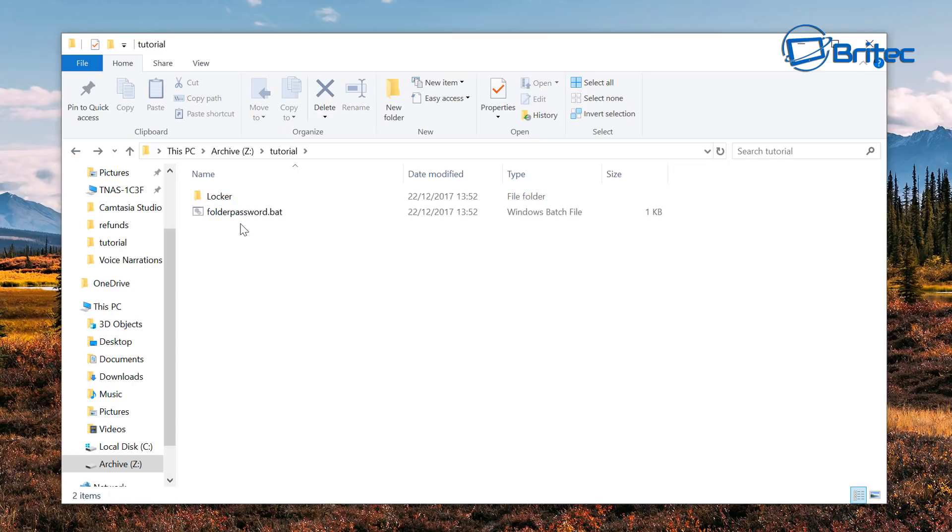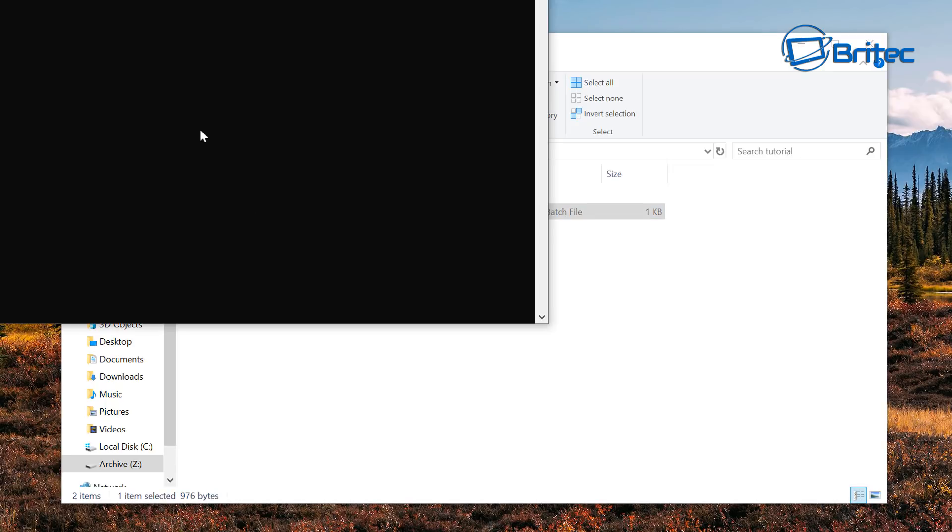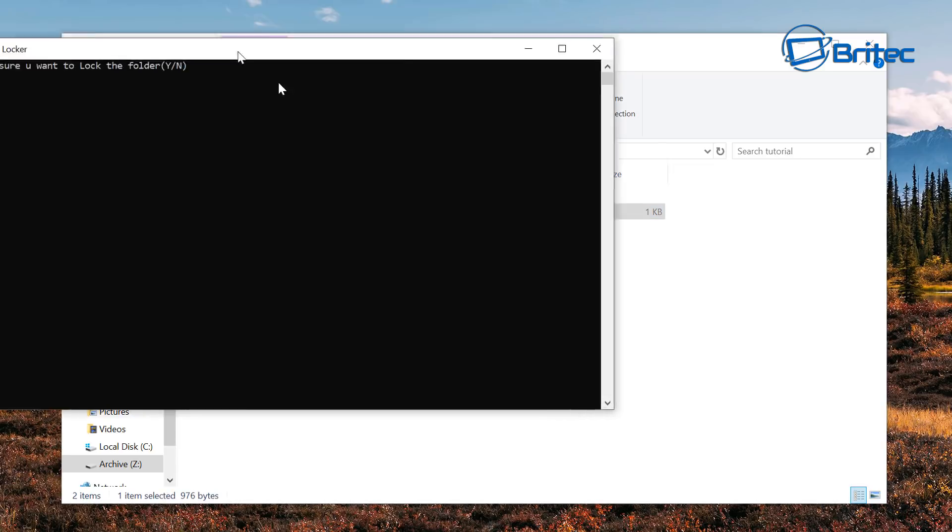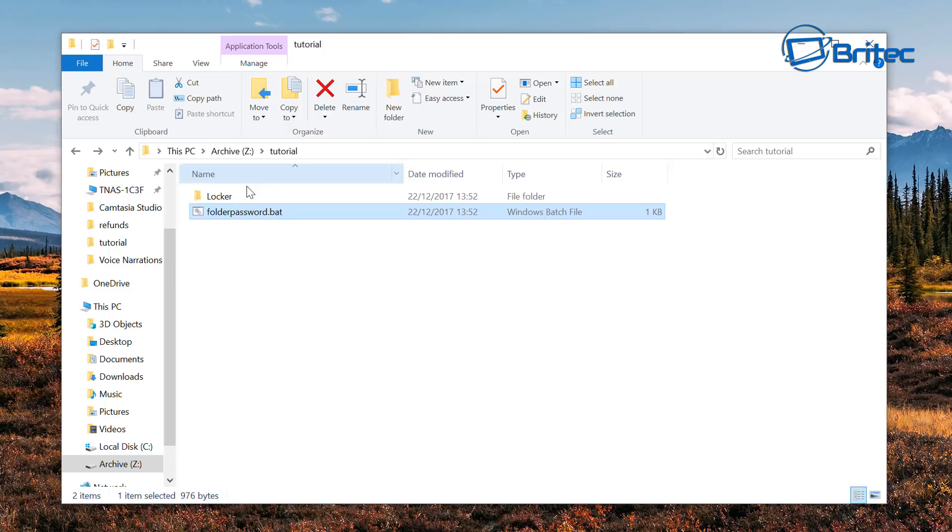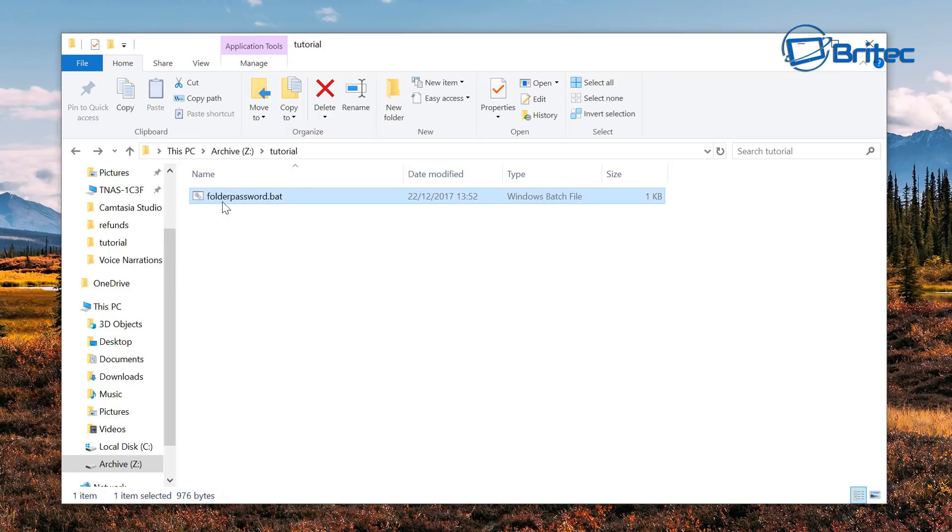We need to put the password on and the way we do that is by double clicking on the folder password bat file again. It will open up a command prompt window and it will say are you sure you want to lock this folder yes or no. We're going to say Y for yes, push enter.